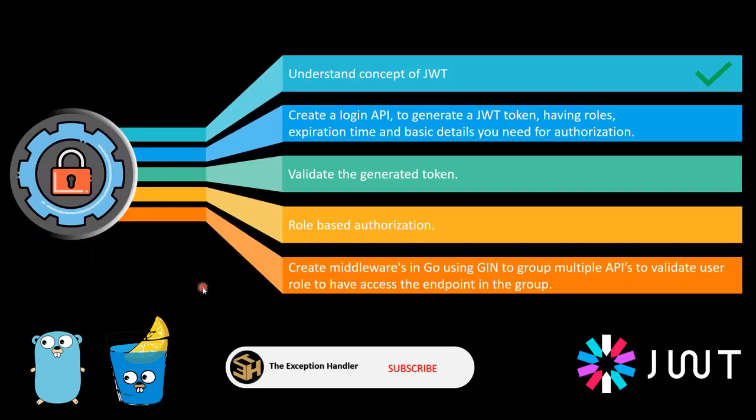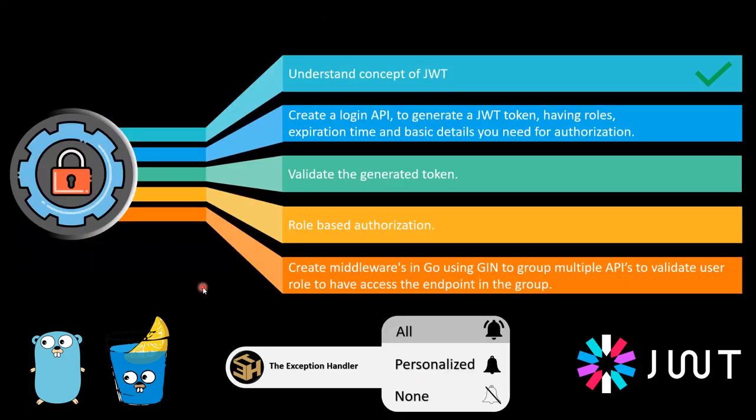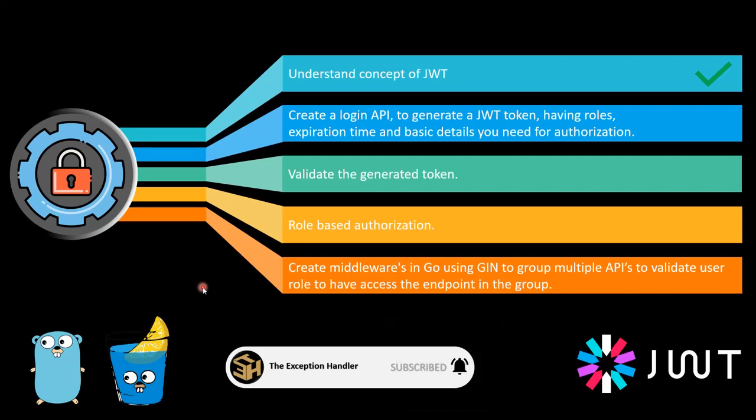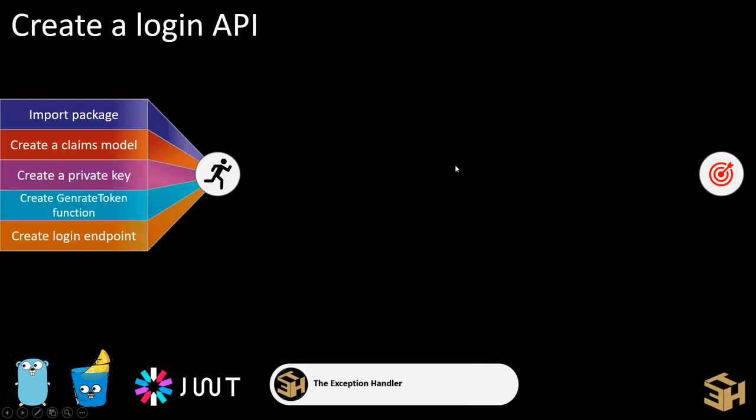Now with this, we have covered the basic concept of JWT. Let's start by understanding how we can create a login API using the JWT package that is available in Go and create our JWT token. To create a login API, we have five steps to do it. First, we'll import a package that helps us generate a JWT token. Then we'll create a model that contains all the claims. We'll create a private key. Then we'll create a function that helps us generate the token. And in the end, we'll create a login endpoint which would eventually call the generate token and send it back to the UI.